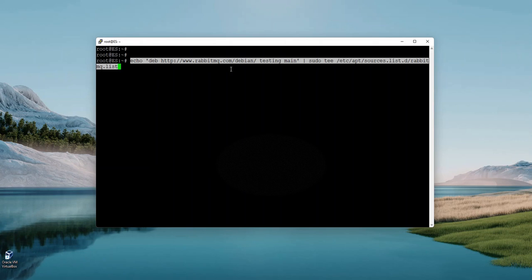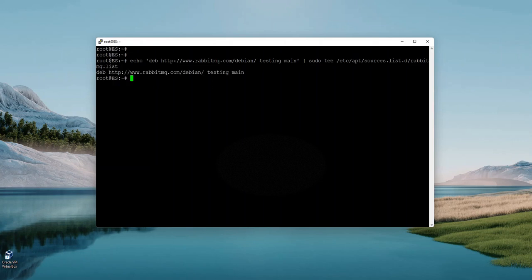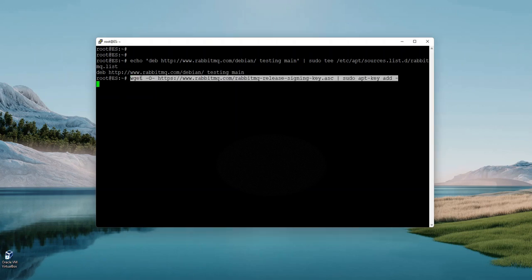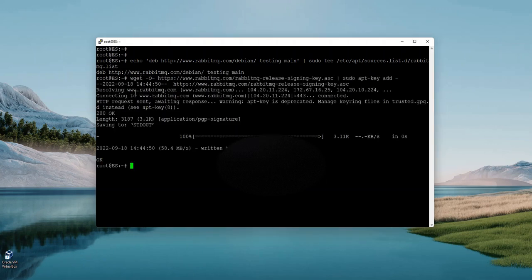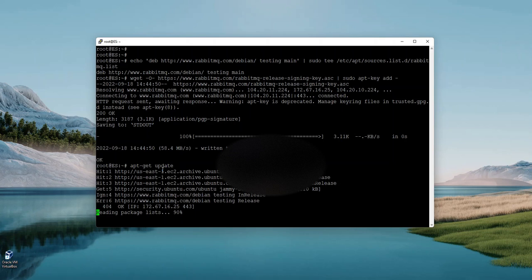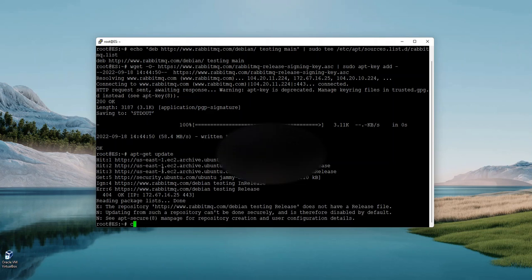It looks like it's updated. There is a repository from RabbitMQ and I'm going to add that here. I will provide all links below in the description. This is for the key. Let's run apt-get update again.